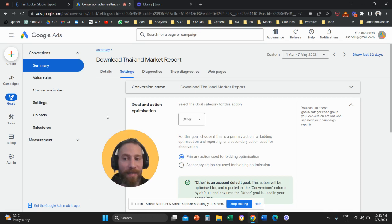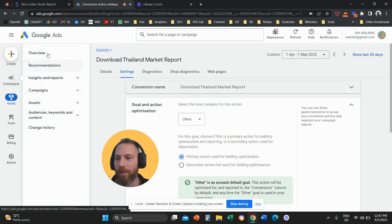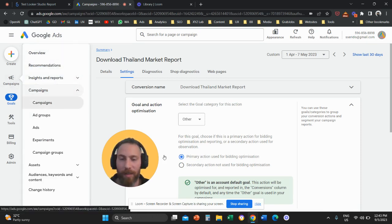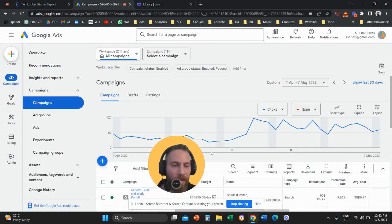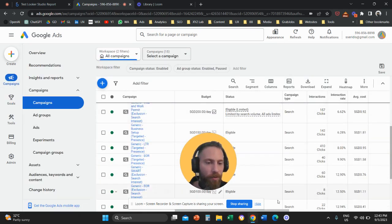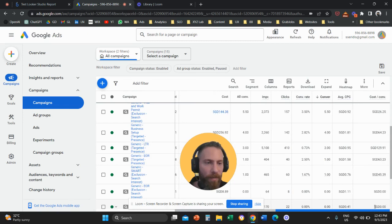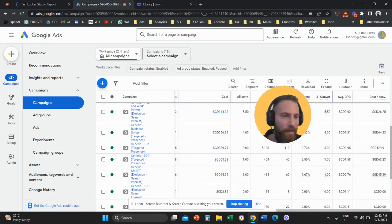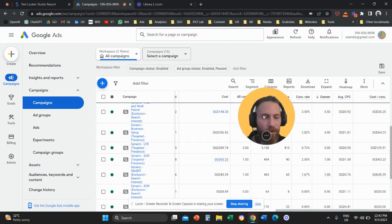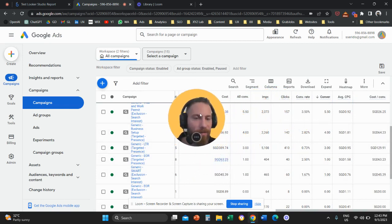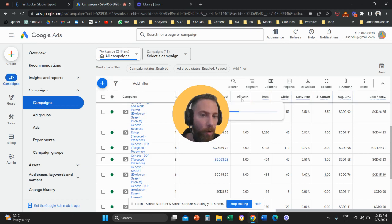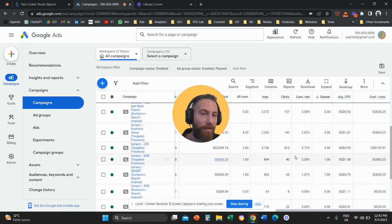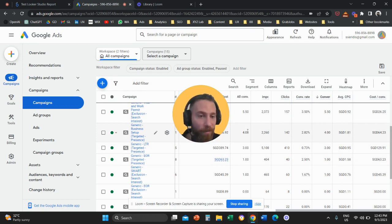So what does this mean? So once we come here to our campaigns, let's go to our campaigns. There are basically two columns. One column is called Conversions. So you can see it here. And under this column, you can see the Primary Conversions. And then we have another column here, which is called All Conversions. And under this column, you can see Primary plus Secondary, basically all of them.